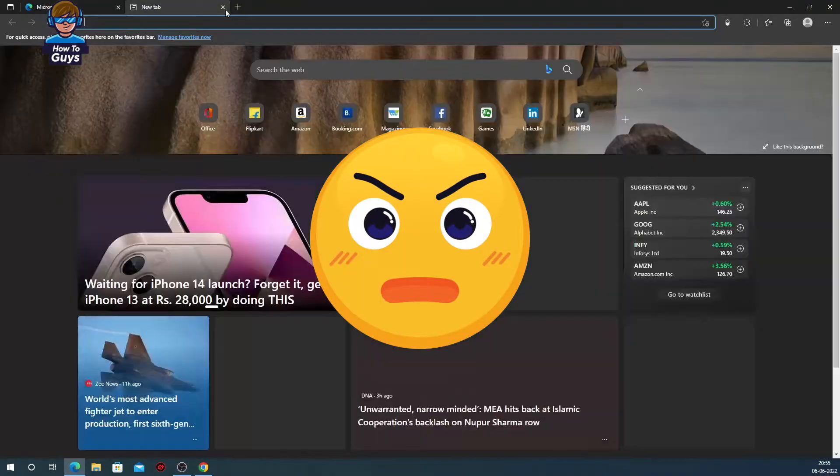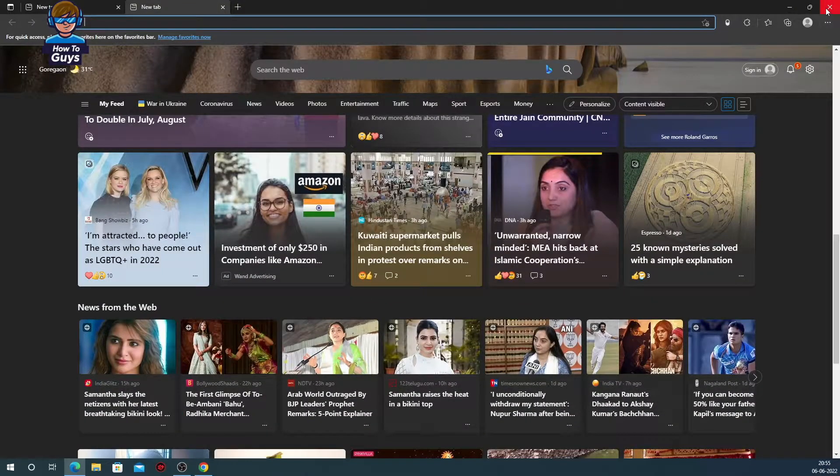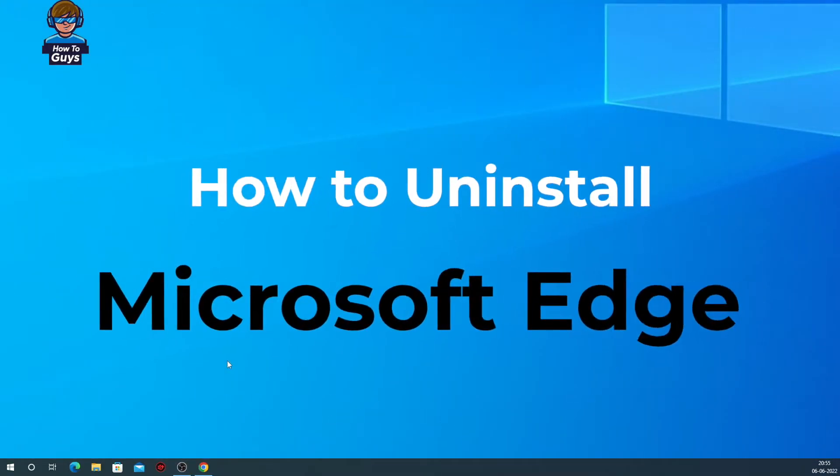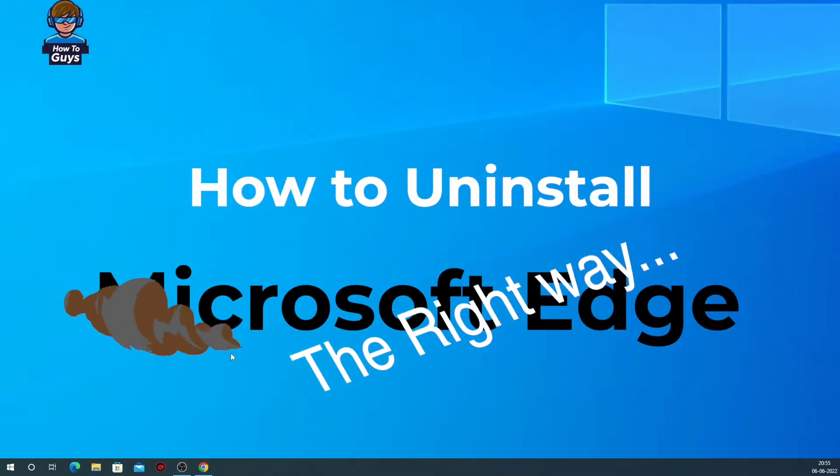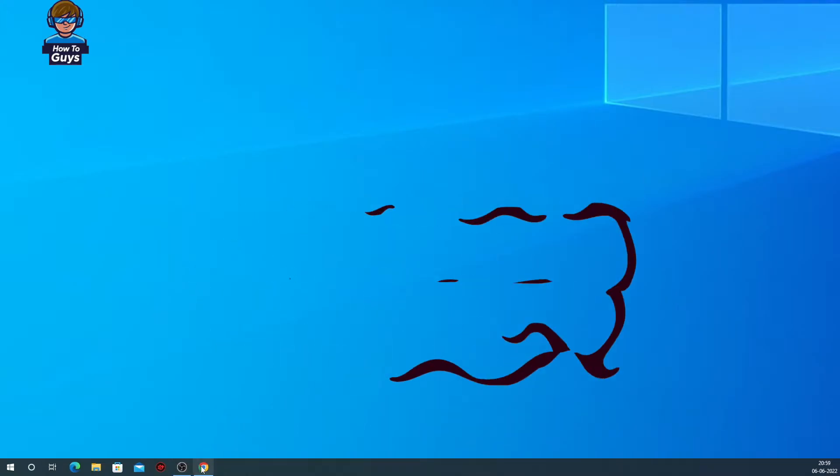I don't really like that. I use Google Chrome all the time, so that's why today in this video I'm going to show you how you can uninstall Microsoft Edge the proper way. So without further ado, let's get started.